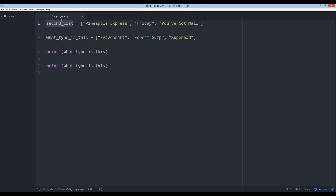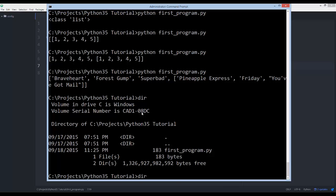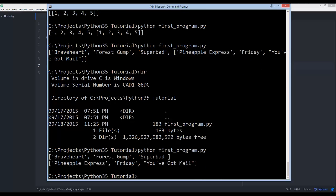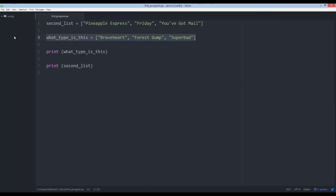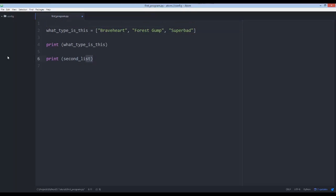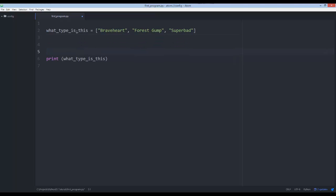I can have two separate lists — print the first list and then print the second list separately down below. When we run it you'll see we get two lists displayed. Now, what if I wanted to know how many values are inside a list? If you had a million items it would be hard to count them.